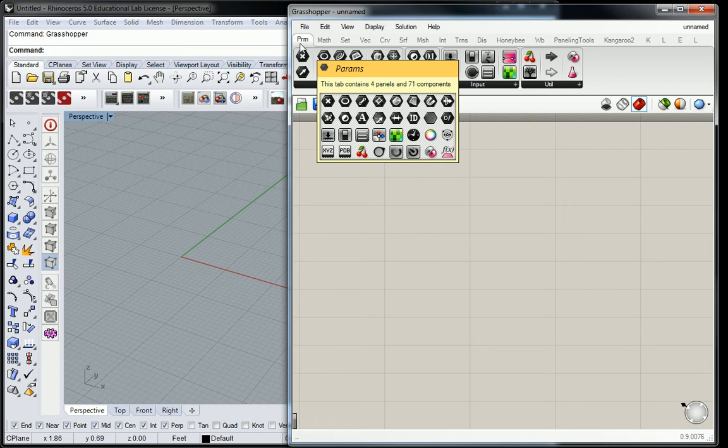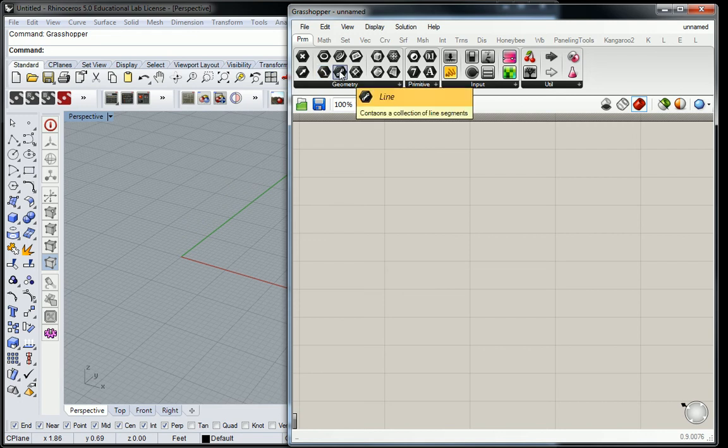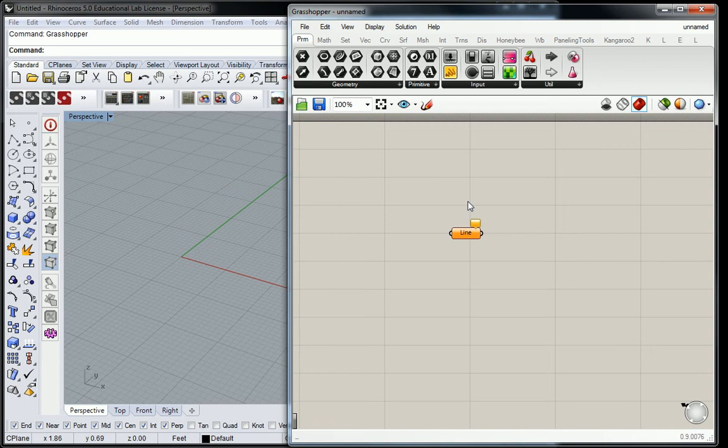So what that means is if I have a line, right? This line, I drop it in, and it looks very simple. It doesn't have as many inputs and outputs as the ones before.